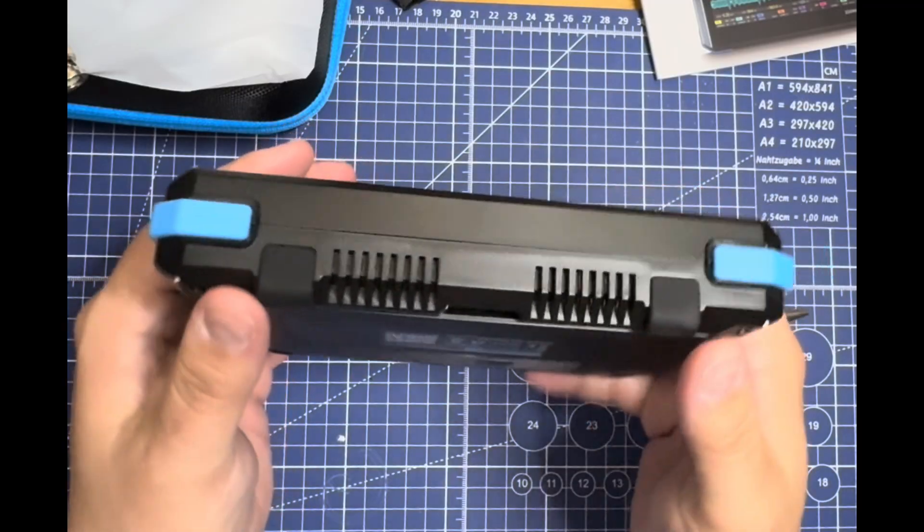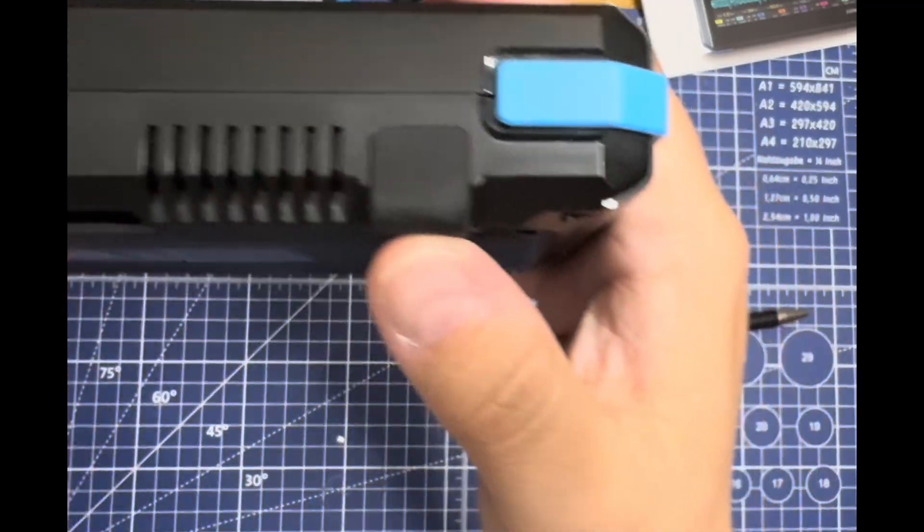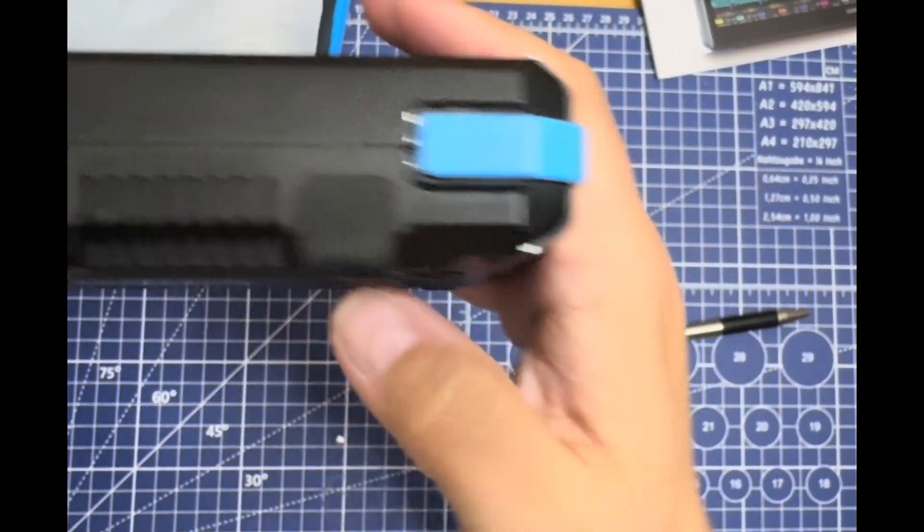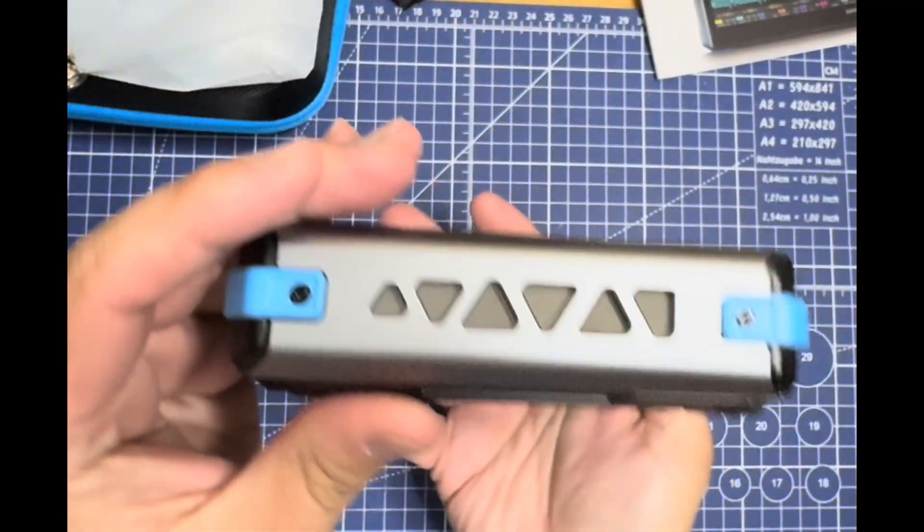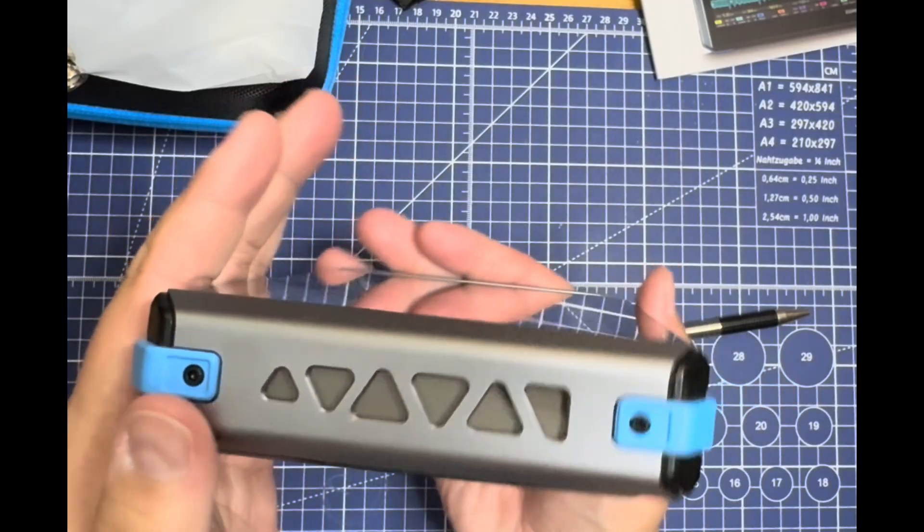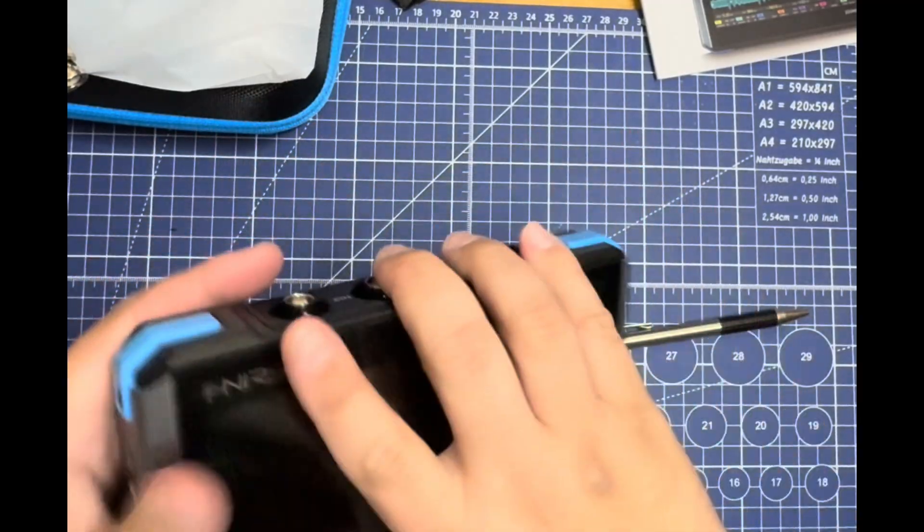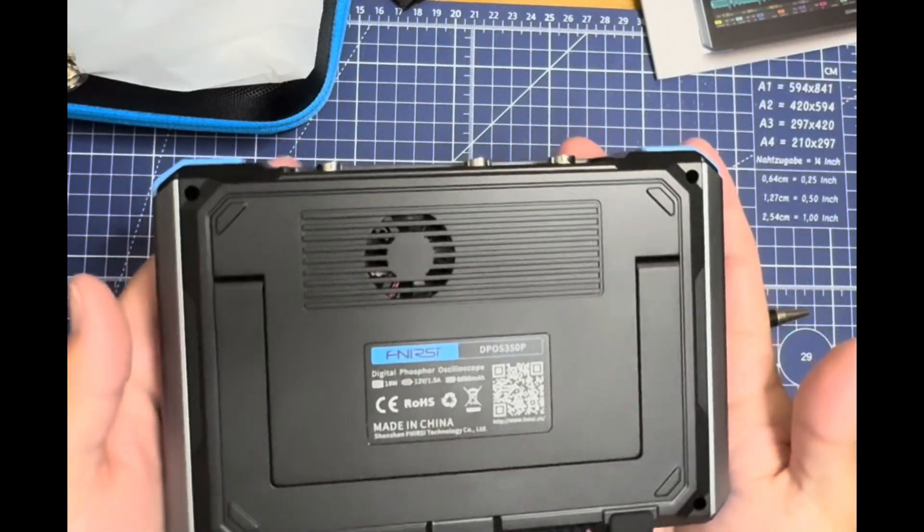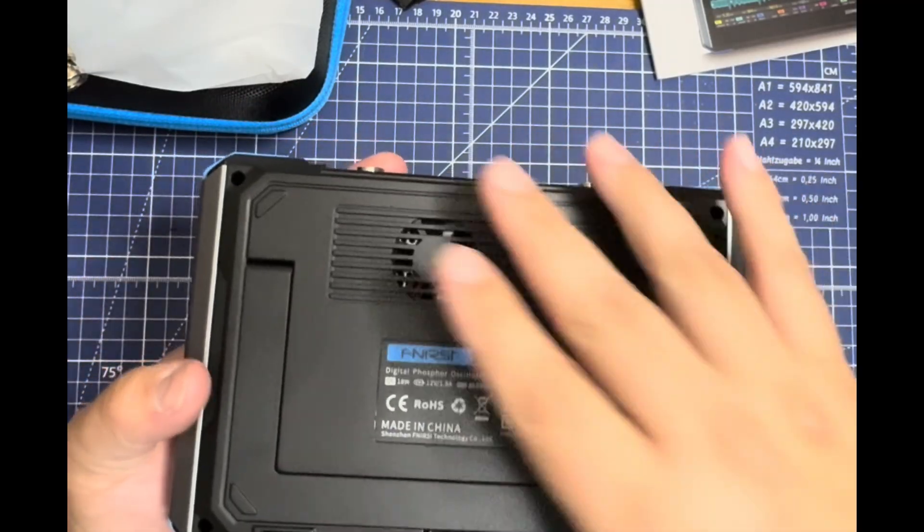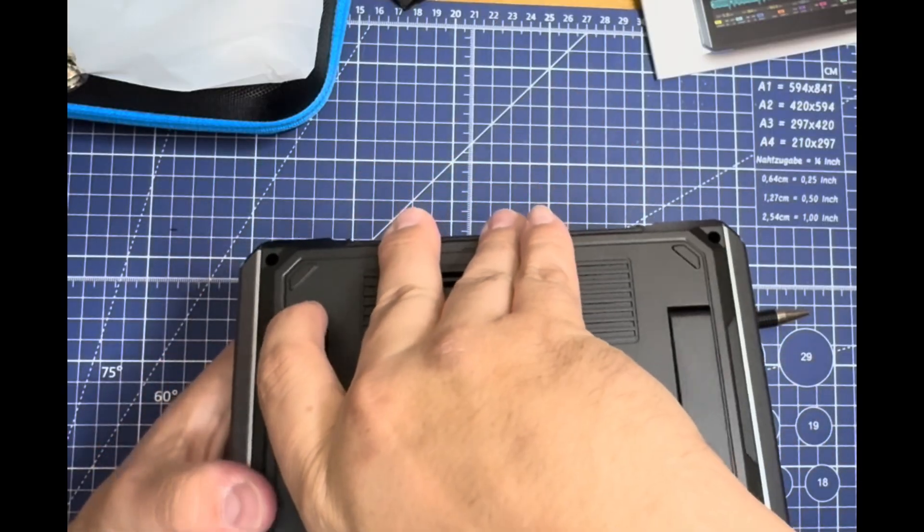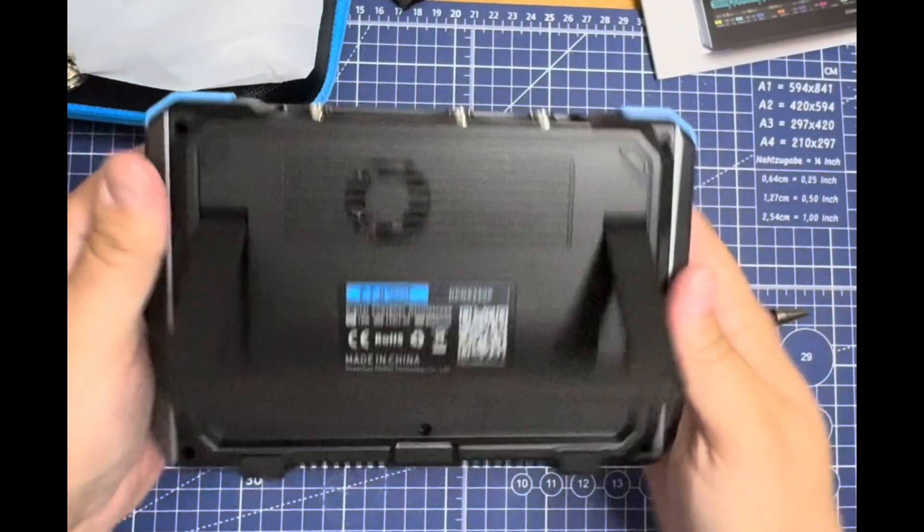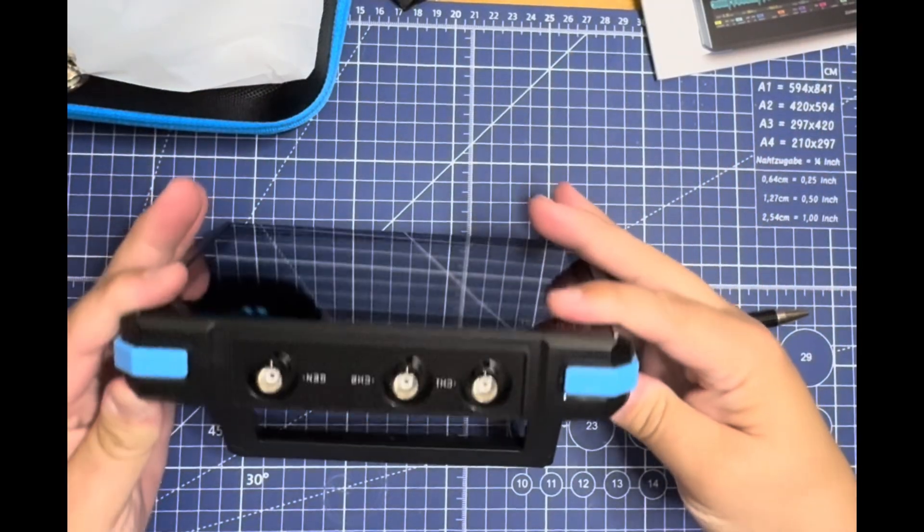Power button, nice big power button. USB port for charging and upgrades. Flip to the bottom—rubberized feet, nice big thick rubberized feet. Same as the other side, only missing the buttons. Come to the back, we've got the flip out stand.